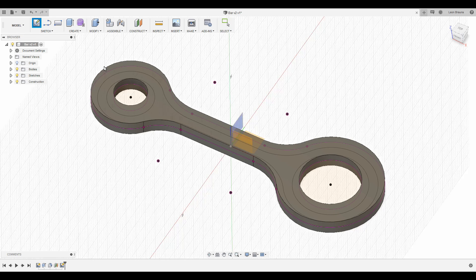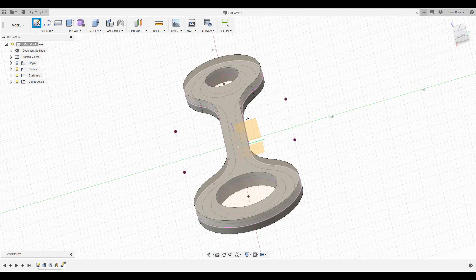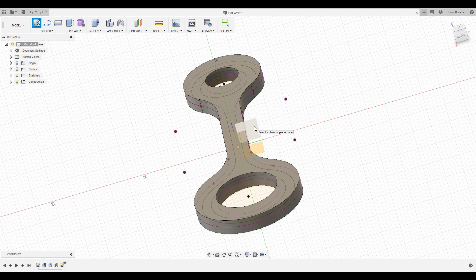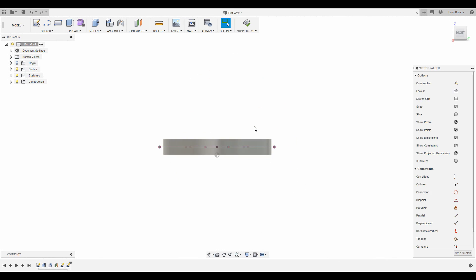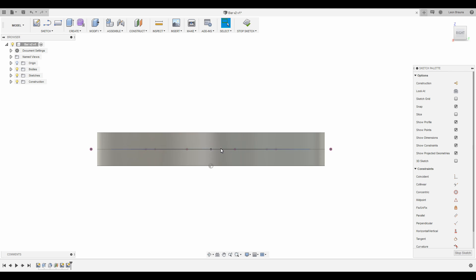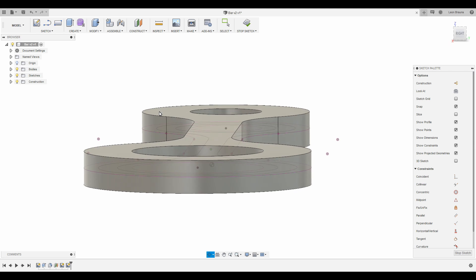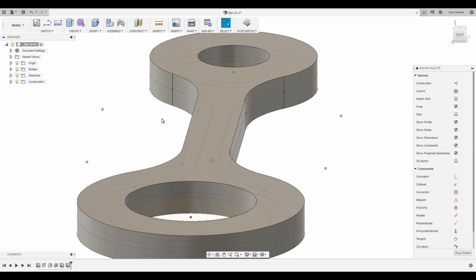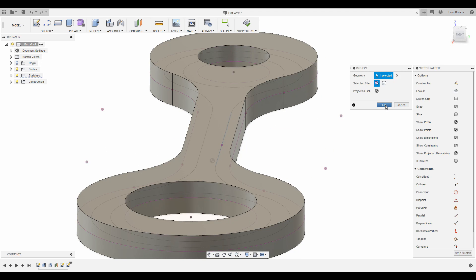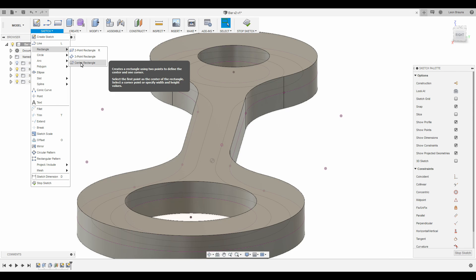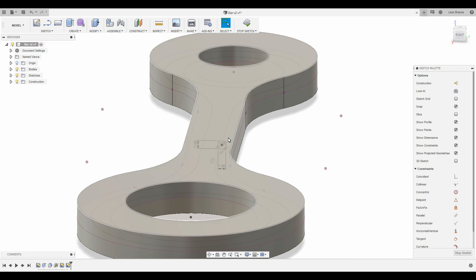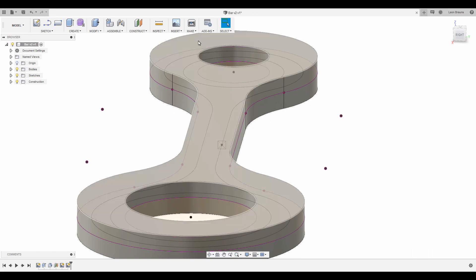Next I add another sketch and create a rectangle with its center right on the path we created before. The edge length is set to roughly the diameter of our wire.